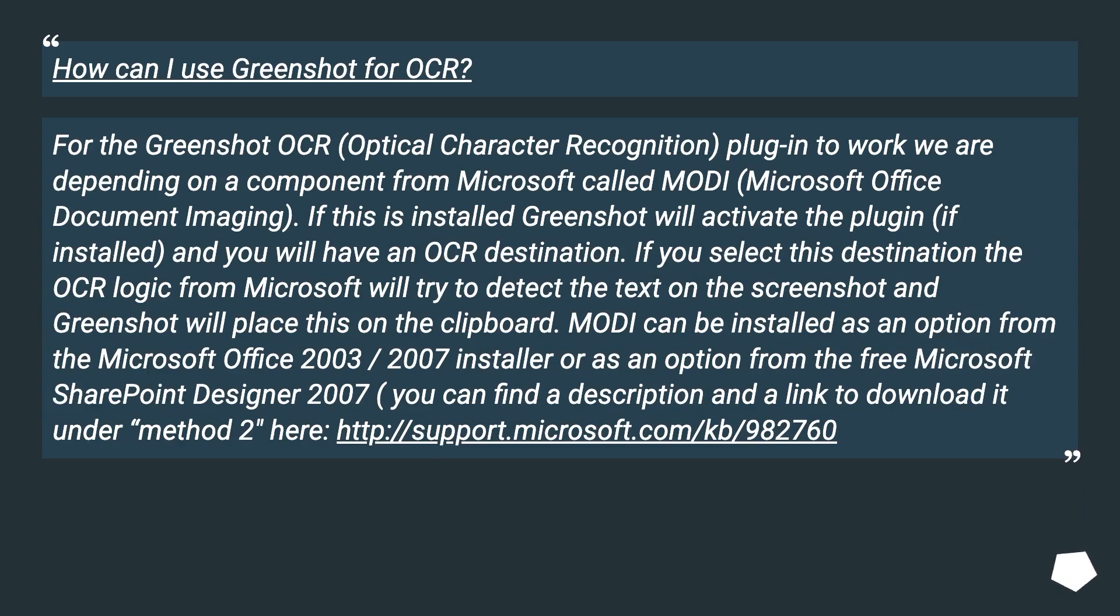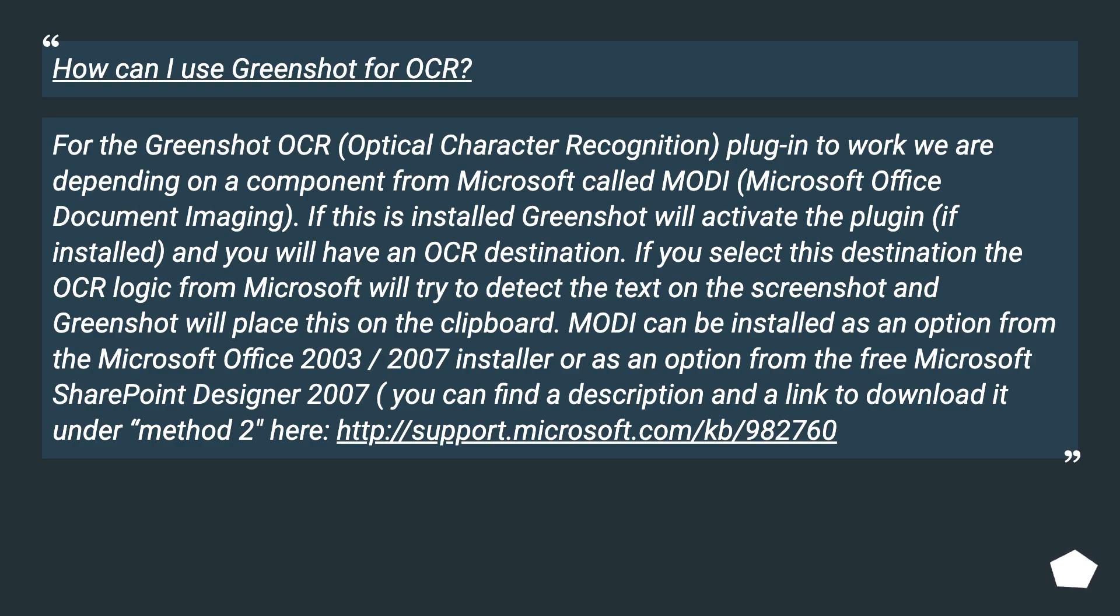How can I use Greenshot for OCR? For the Greenshot OCR, optical character recognition, plugin to work it depends on a component from Microsoft called Modi, Microsoft Office Document Imaging. If this is installed Greenshot will activate the plugin, and you will have an OCR destination. If you select this destination, the OCR logic from Microsoft will try to detect the text on the screenshot and Greenshot will place this on the clipboard.